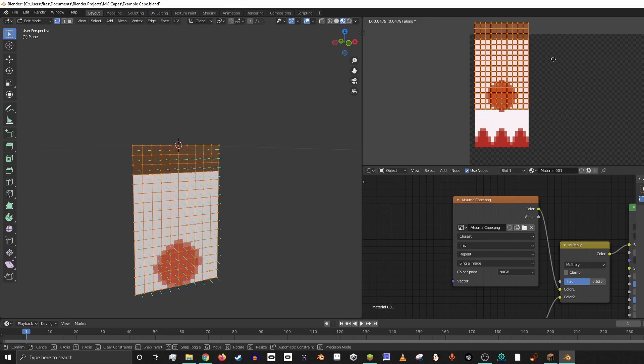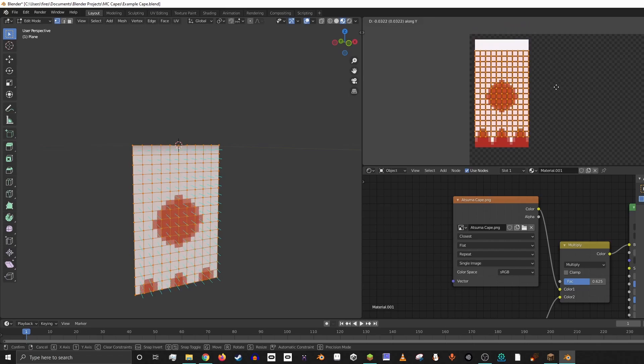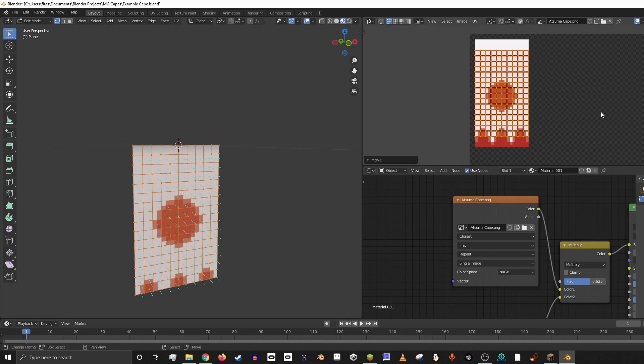We don't want to move it on the X axis because it's fine there, we just want to move it on the Y axis. So if we hit G and then Y, it locks it to being moved up and down. And then we just basically want to center it over this banner, right? And then we left click to let go of it.